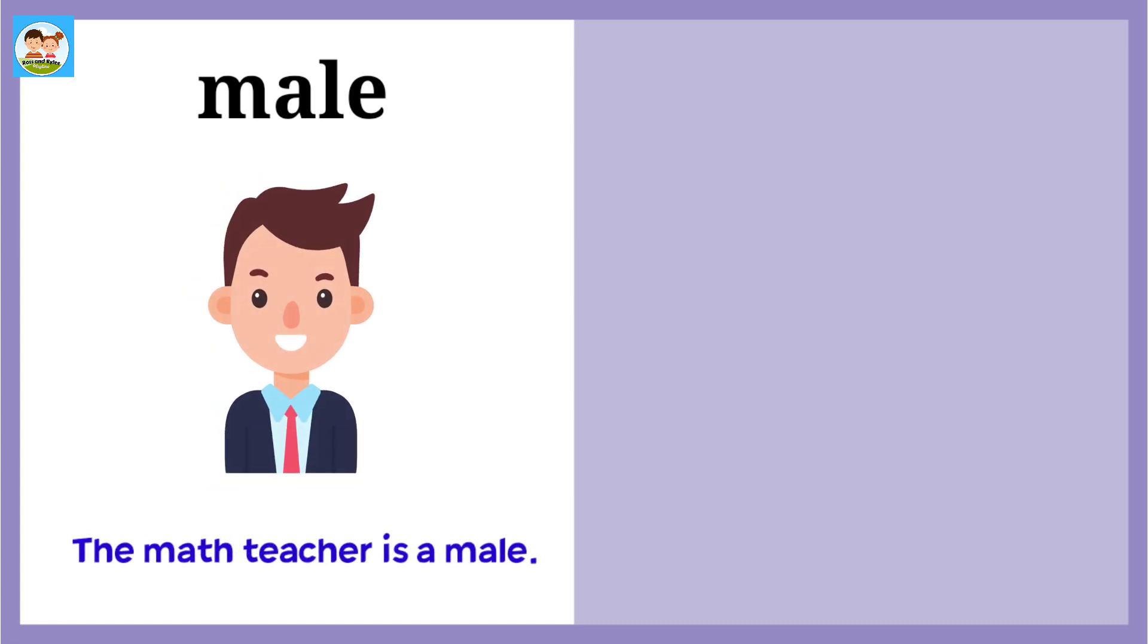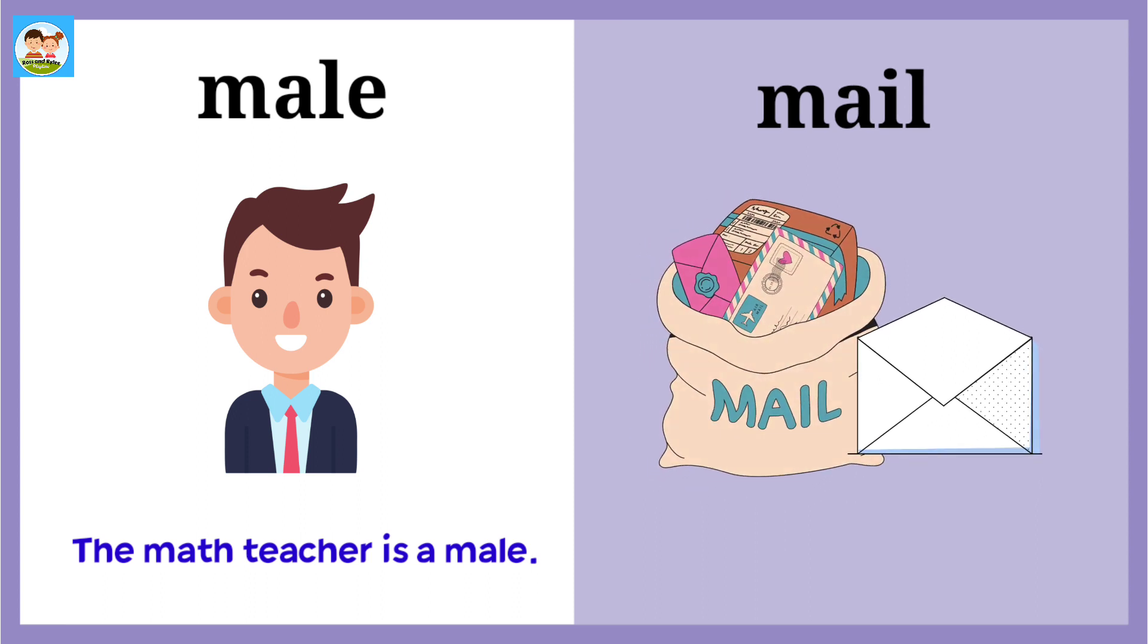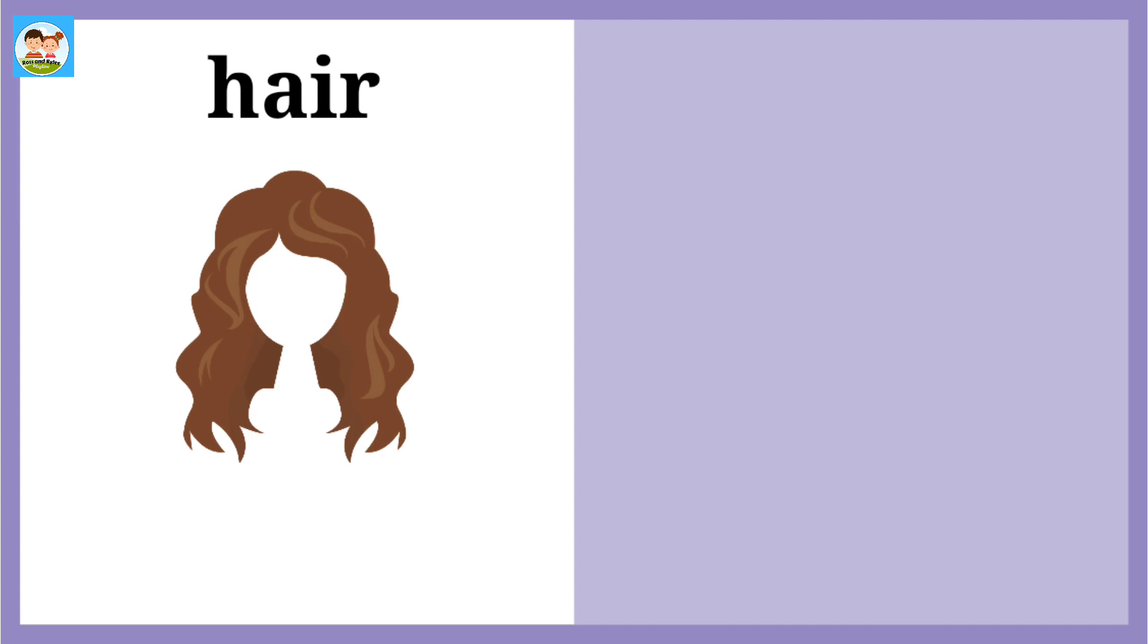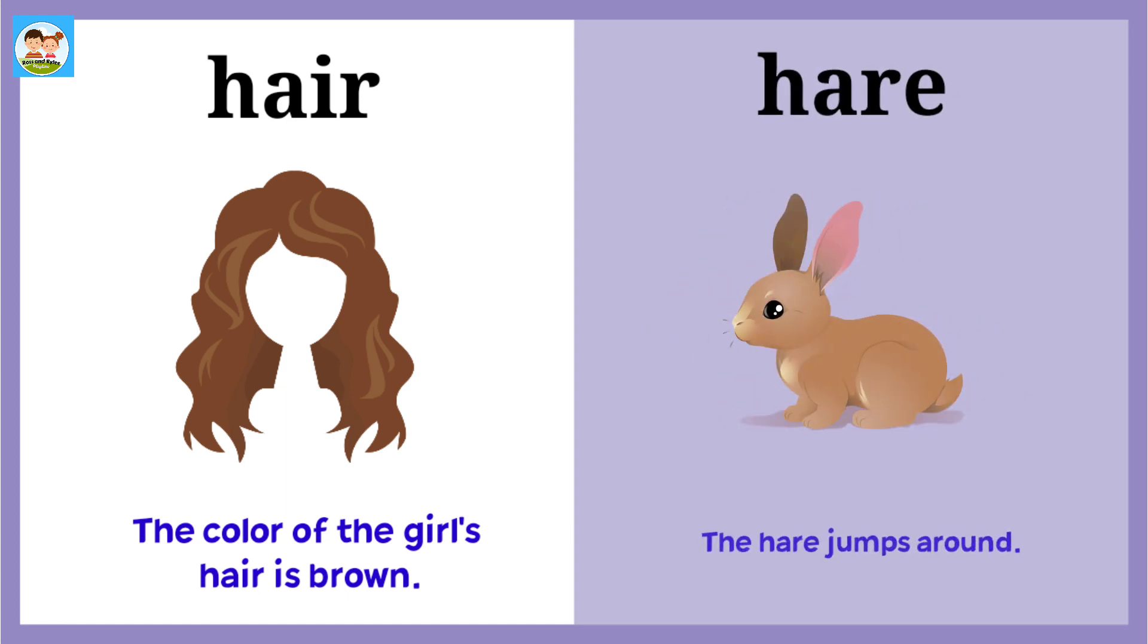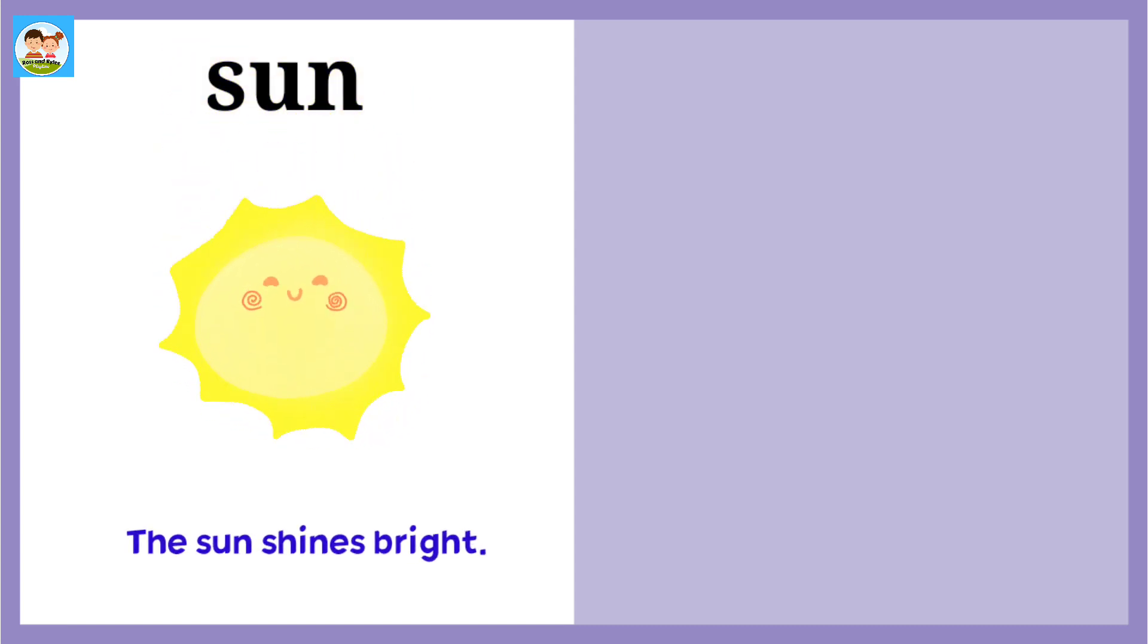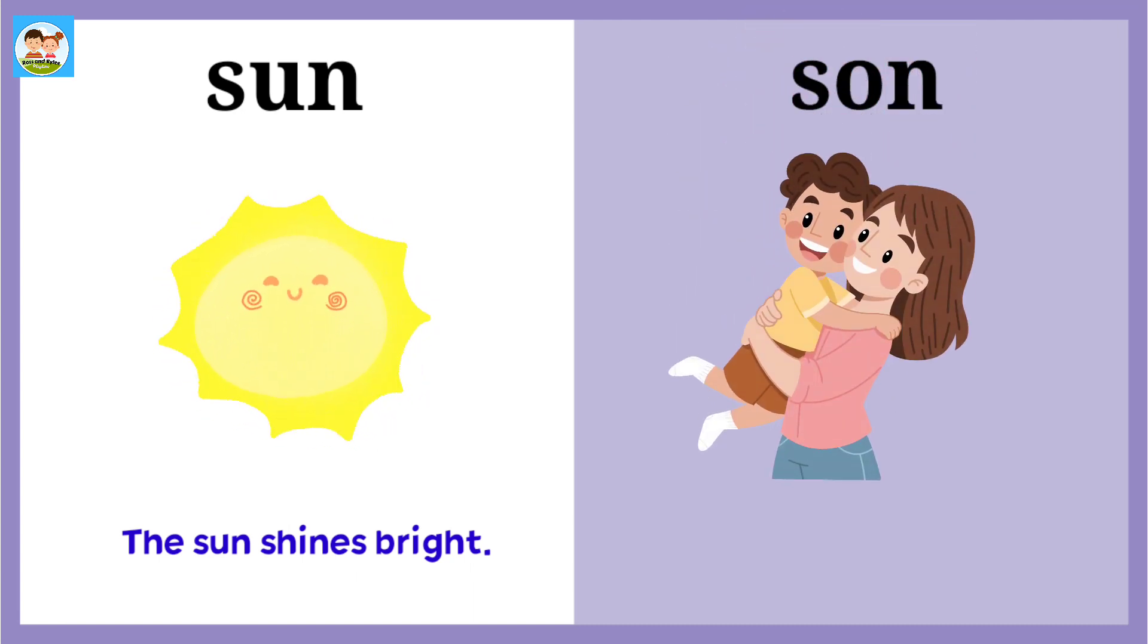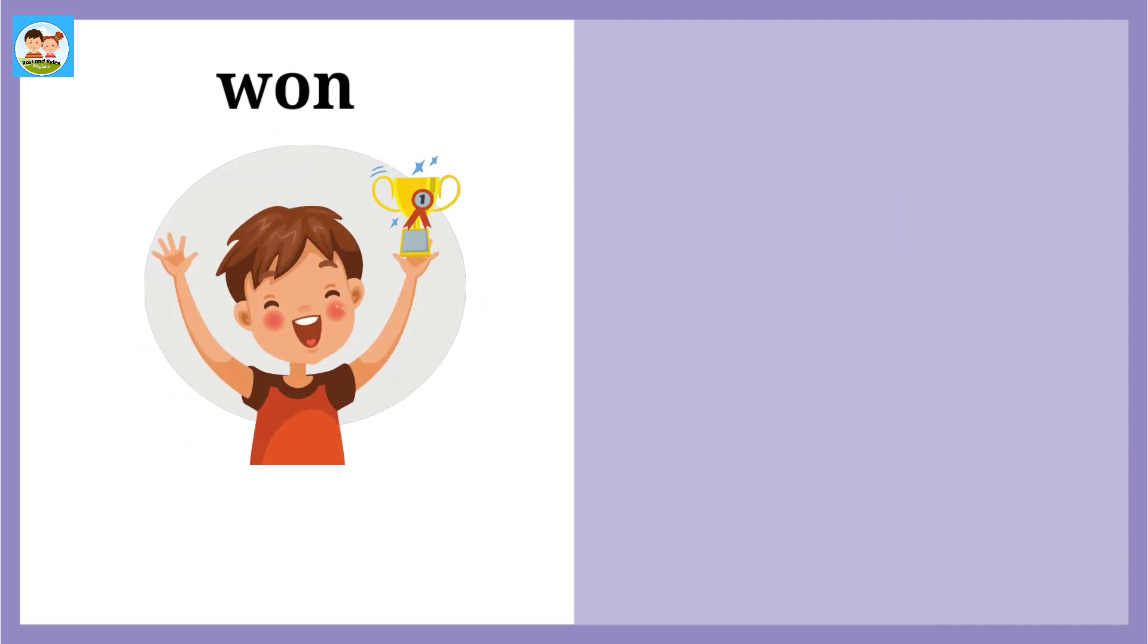Male: The math teacher is a male. Mail: The mailman delivers the mail. Hair: The color of the girl's hair is brown. Hare: The hare jumps around. Sun: The sun shines bright. Son: The mother and the son are happy.